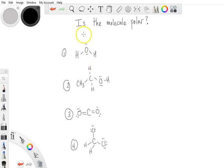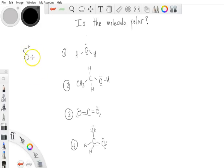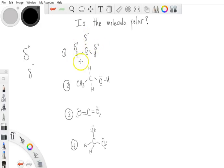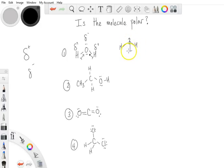For the first one, we're looking at electronegativity values to assign the partial charges. Remember, the symbol delta is how we assign a partial positive or partial negative charge. Oxygen is more electronegative than hydrogen, so in water we have a general flow for each bond in this direction, which means the molecule is polar. If I draw a single dipole vector for water, it would converge right up through the middle of the oxygen — so this is polar.